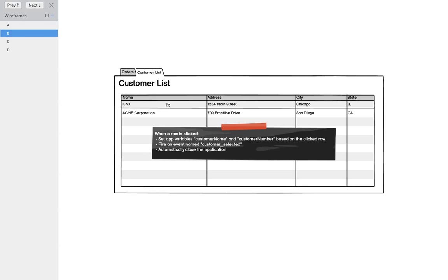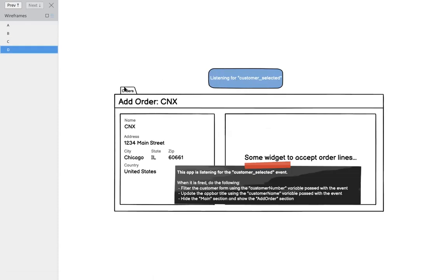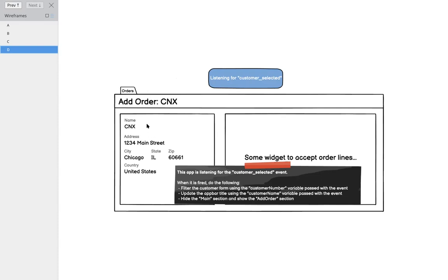When I click a row, it's going to fire off this event, close, and then this orders app is going to be listening for this customer selected event. When that event happens, it's going to change its section to go into the add order section. The app bar title is going to change to use the customer name that was selected, and it's going to filter down a form based on the customer number that was passed via this customer selected event.